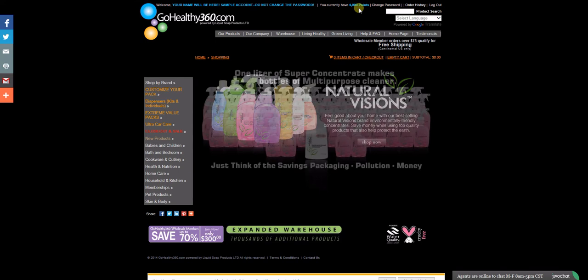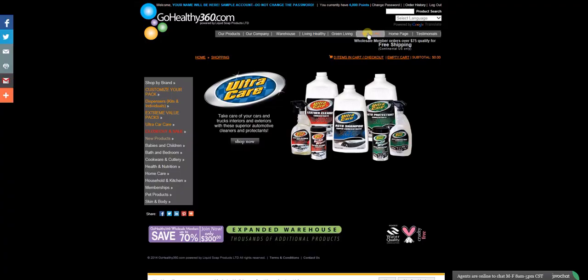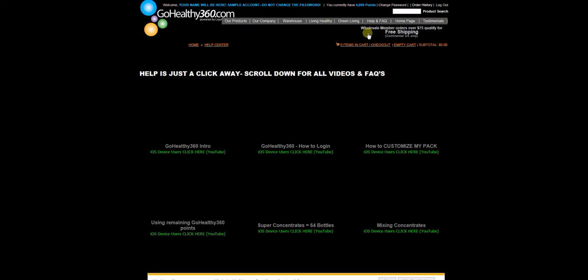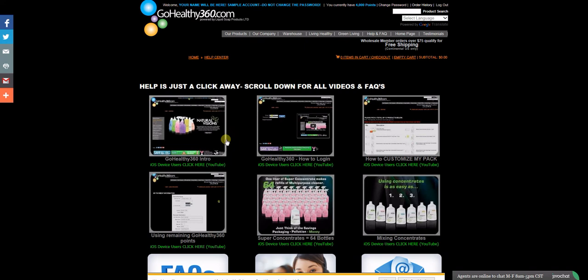First, we recommend you stop at the Help FAQ section. Here you're going to find some great videos to help you get started and understand how to place orders.